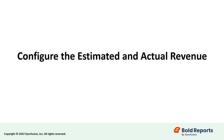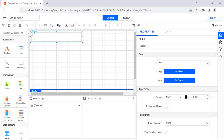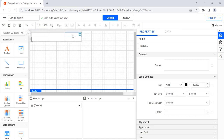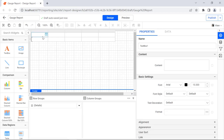Let's start configuring the estimated and actual revenue data in a table report item. Drag and drop the table report item from the item panel to the designer surface. Add the necessary columns, then configure the header text and data for each column. To set the header text content, focus on the first cell in the table report item and enter the column header text in the content property. You can see the header text assigned to the correct cell.